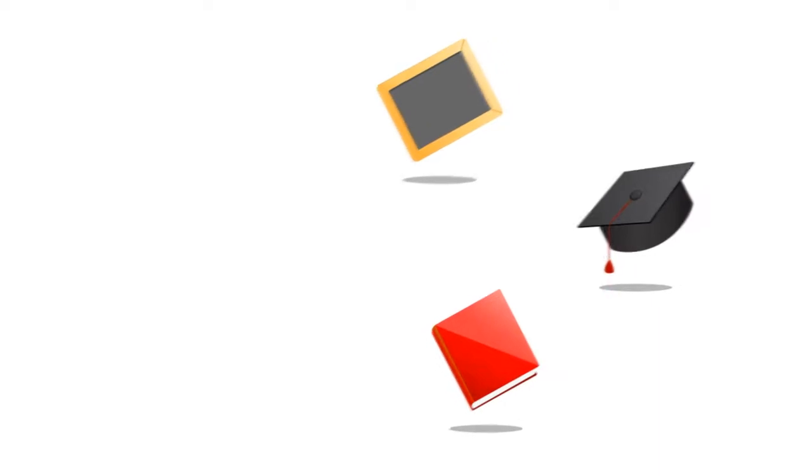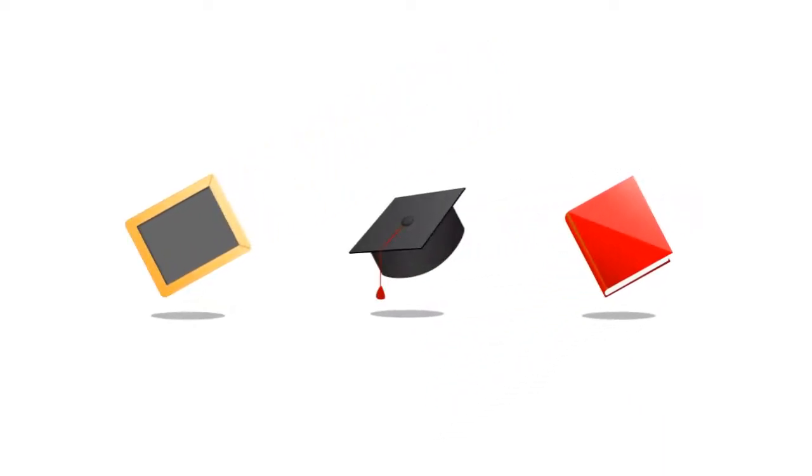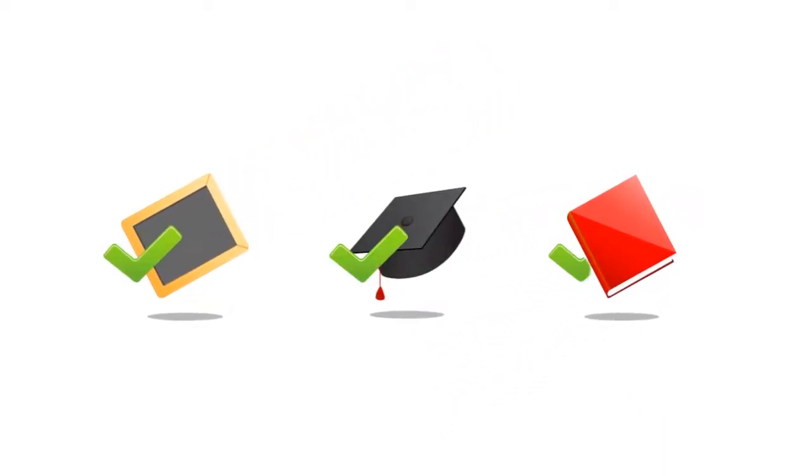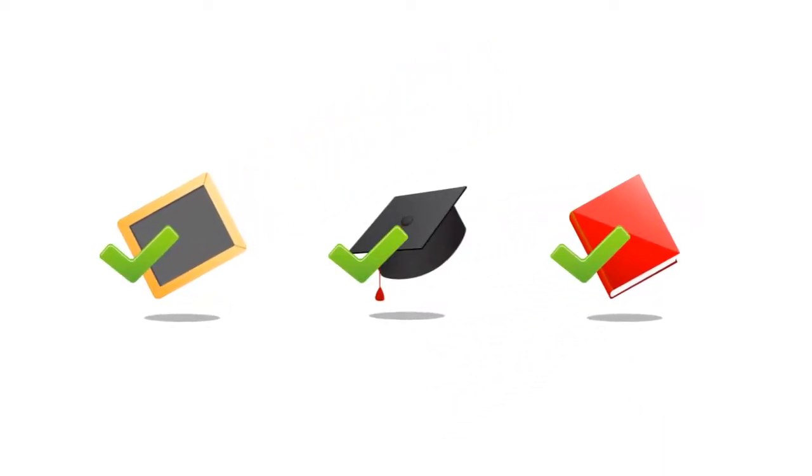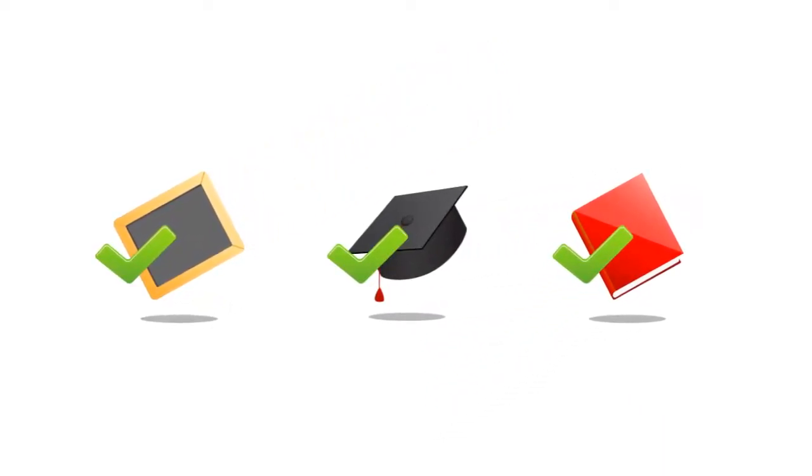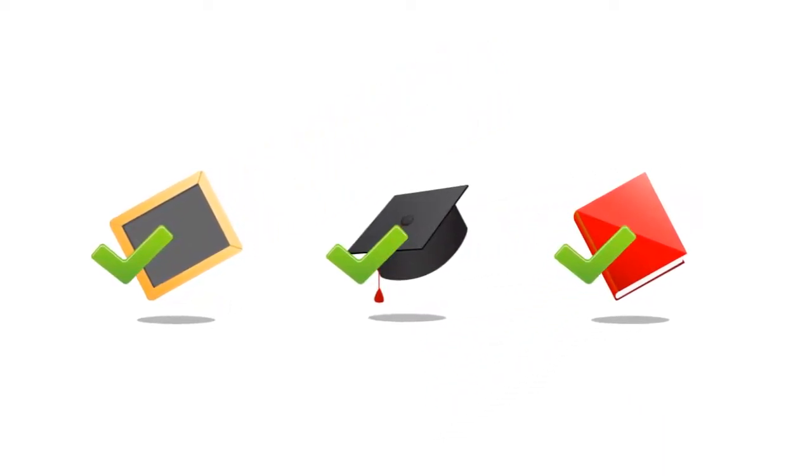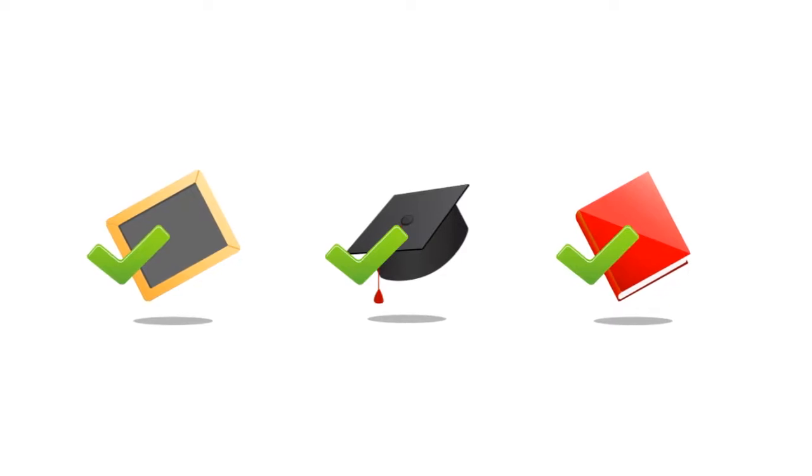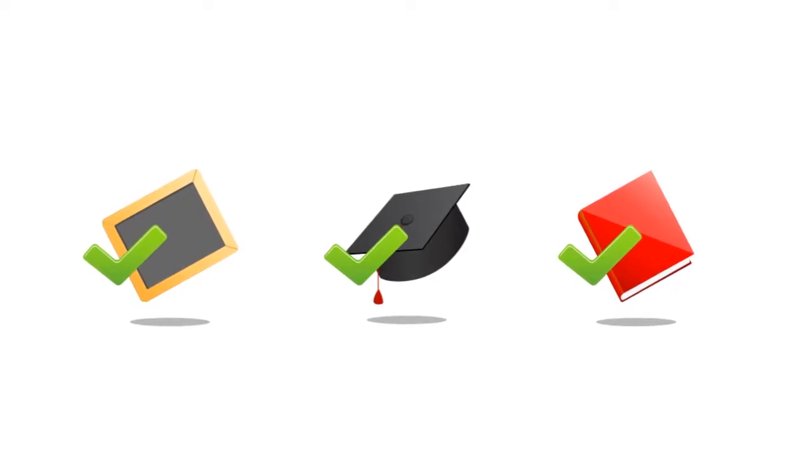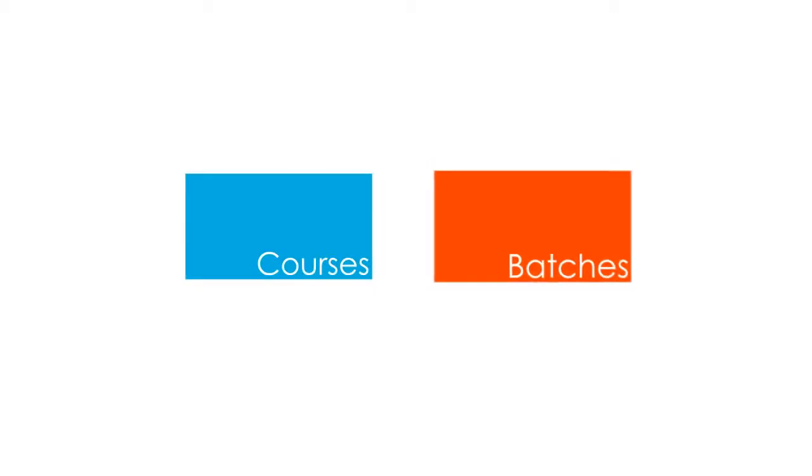FDENA can adapt to the institution system and process through correct configuration of courses and batches. For this, let us understand the concept of courses and batches in FDENA.